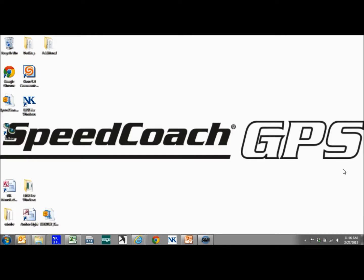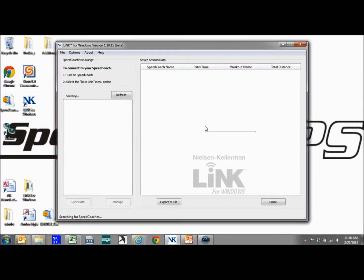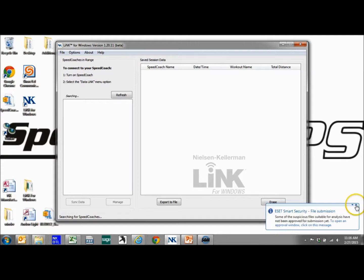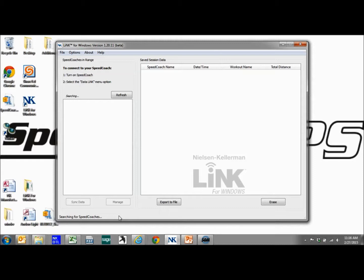I'm going to assume you've gone out and had a couple rows and have some saved data in your memory log on the GPS-2. So the first thing we're going to do is open up Link for Windows. And you want to make sure you're searching for Speed Coaches. If it says searching for dongle, I would unplug and re-plug it, or if you're still having issues, go back to part 2 which shows how to troubleshoot this. But we know we're good now, it says searching for Speed Coaches.